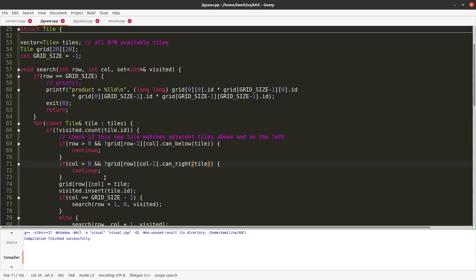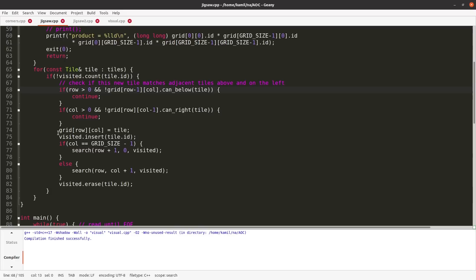If yes, then continue and let's try. I mean, if there is not a possible match, then we continue and we try another tile. But if everything is alright, and those are proper neighbors, then we say that on this position, row column, we put this tile.